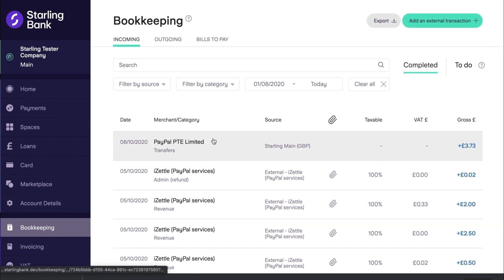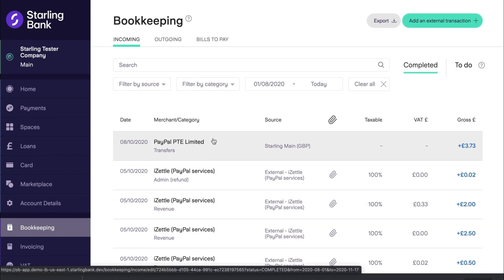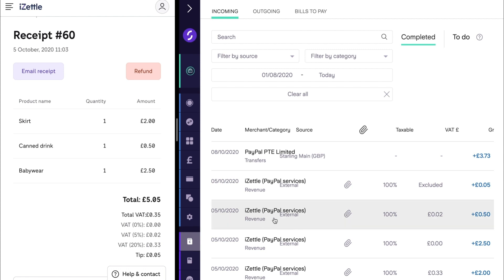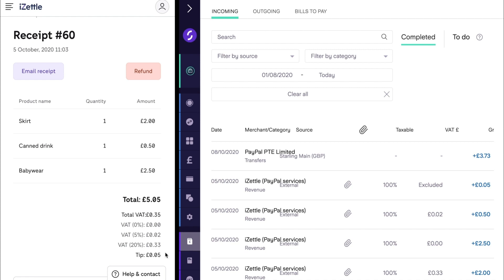Let's put the iZettle account alongside Starling now so that we can see how iZettle lines up with your Starling bookkeeping. In the iZettle account we can see the sales for three different products sold on the 5th of October at three separate VAT rates. You can see how this information has been used in Starling to create four external transactions marked as revenue: one for items sold at 0% VAT (baby wear), one for canned drinks at 5% VAT, one for skirts at 20% VAT, and also how 5p of tips are represented in Starling.